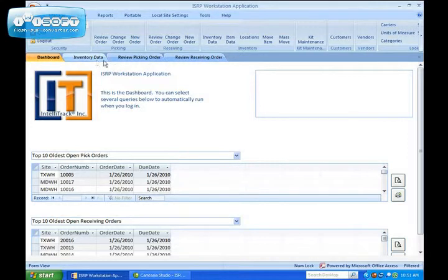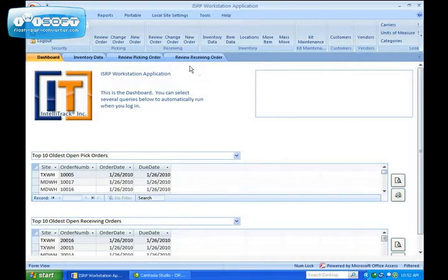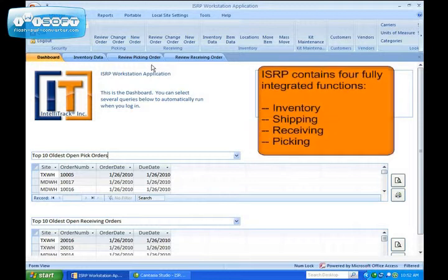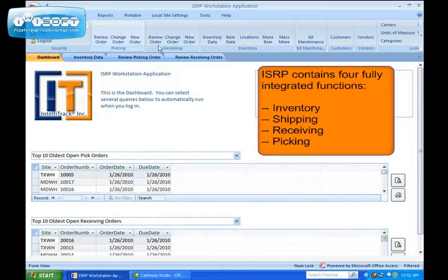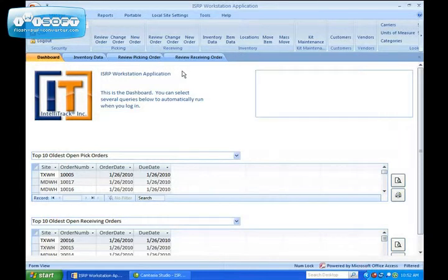ISRP automates your order fulfillment process. ISRP is able to do this because it contains four fully integrated functions: Inventory, Shipping, Receiving, and Picking.